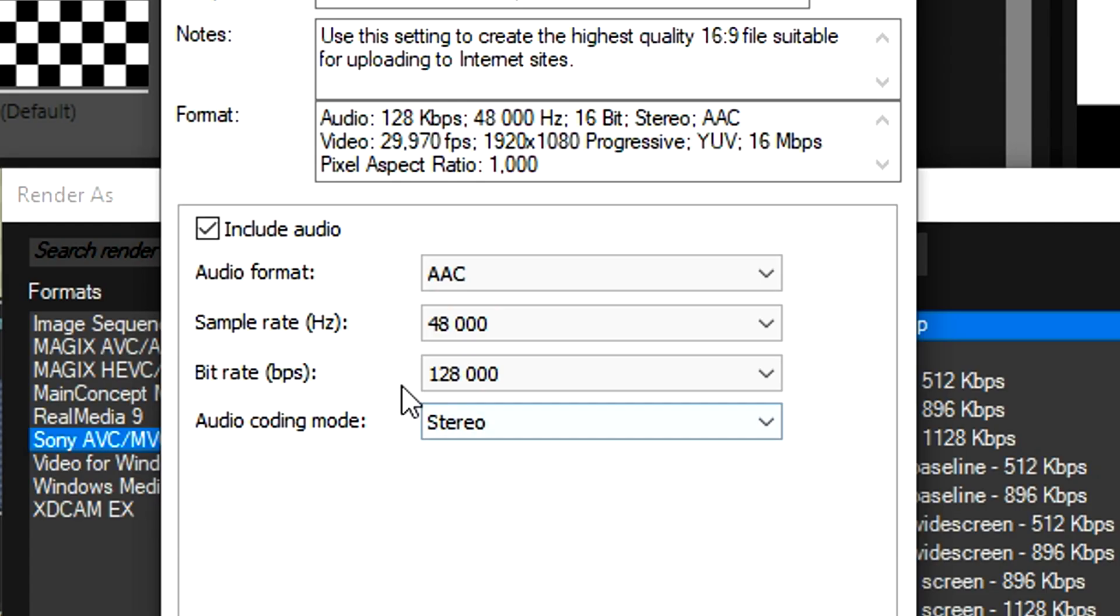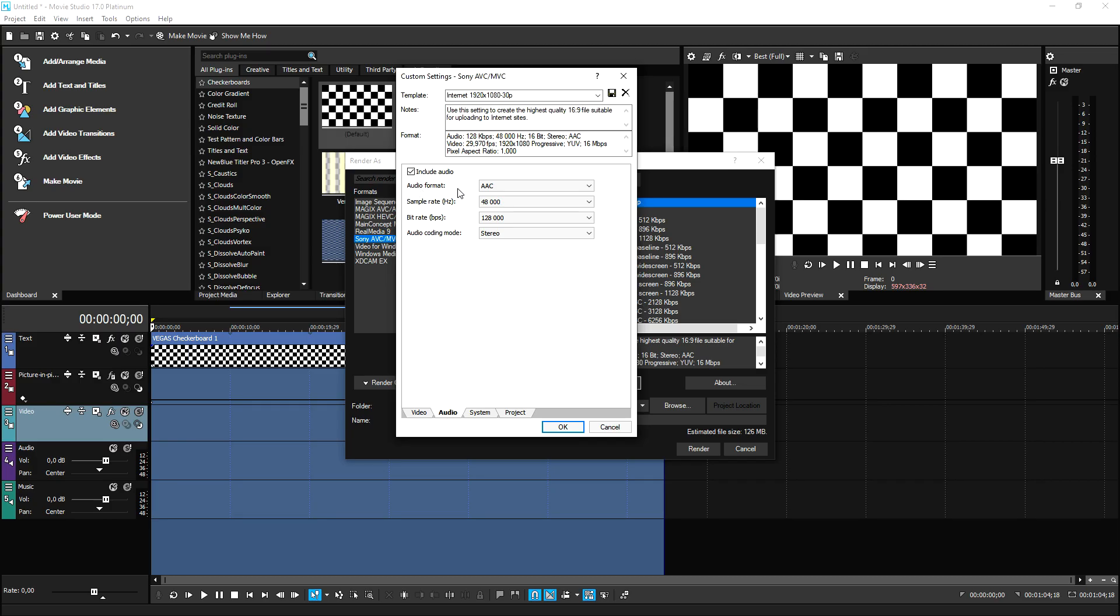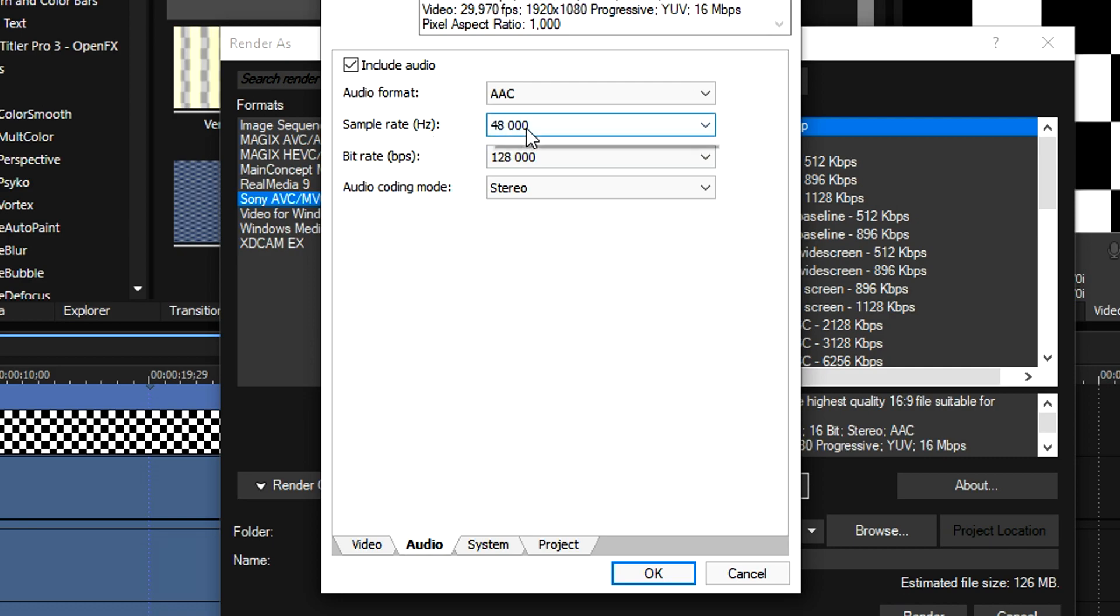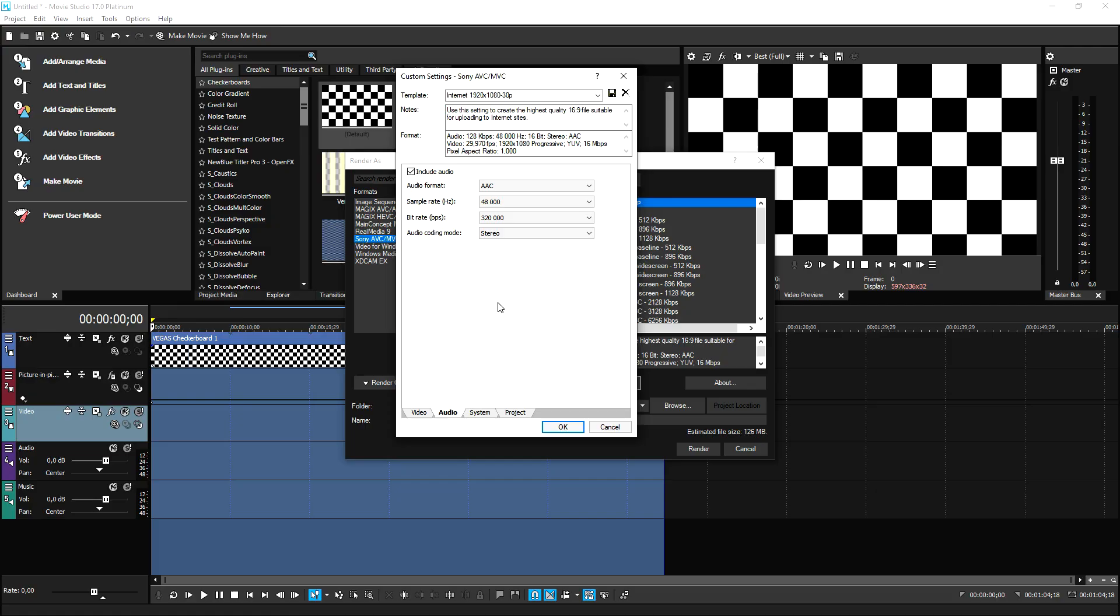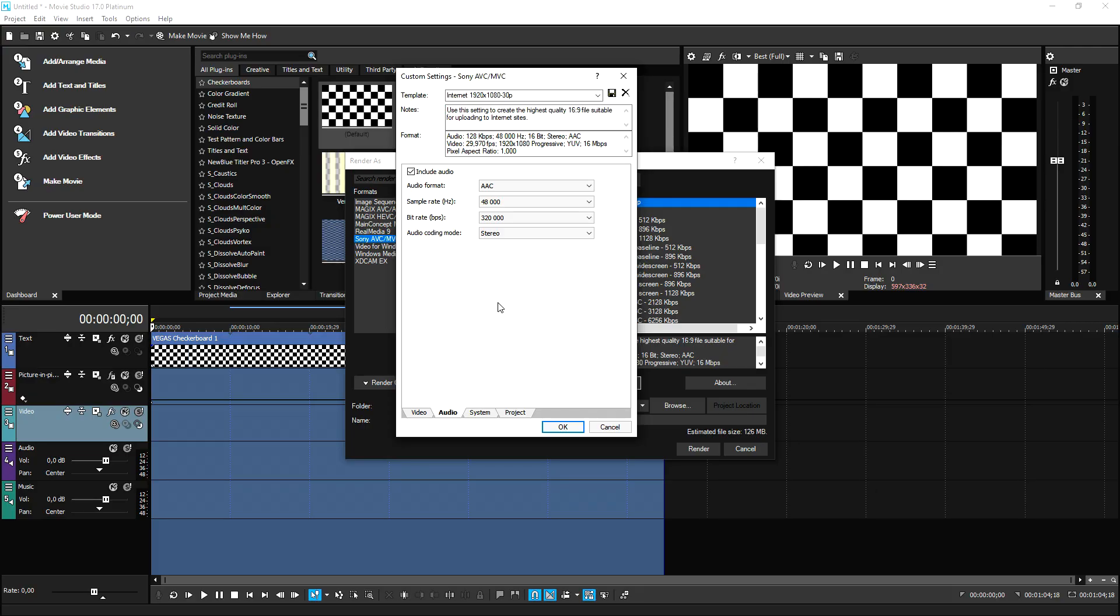So when it comes to audio, make sure that your audio is obviously included right here. Also pick the audio format to AAC. The sample rate is going to be 48. But the bit rate, I would actually recommend to put that one to 320. That will make your audio sound the absolute best.